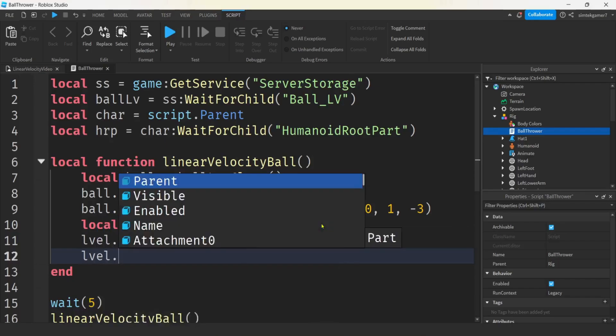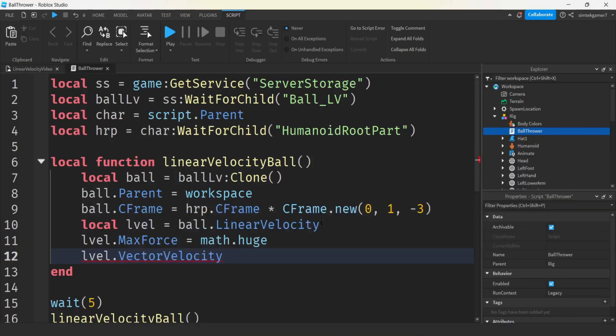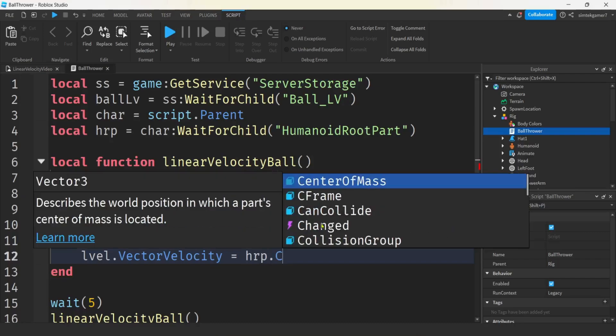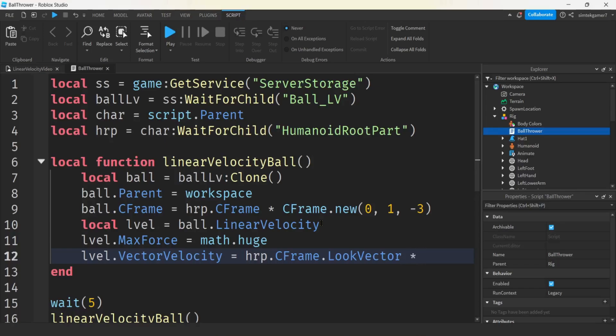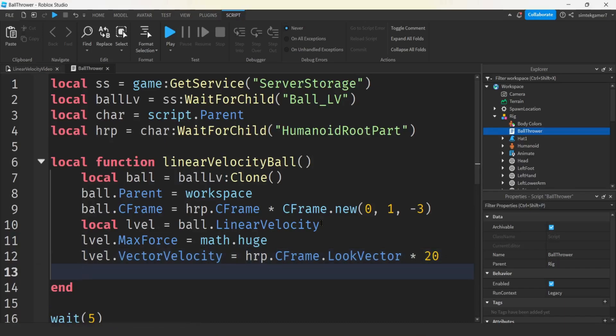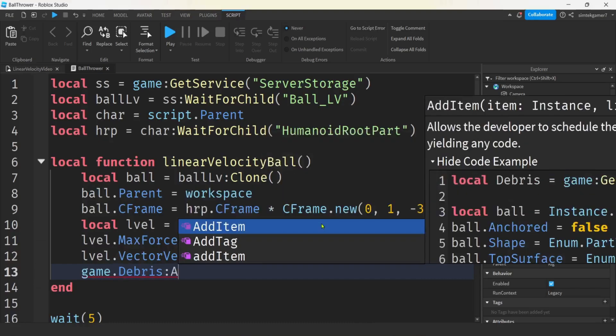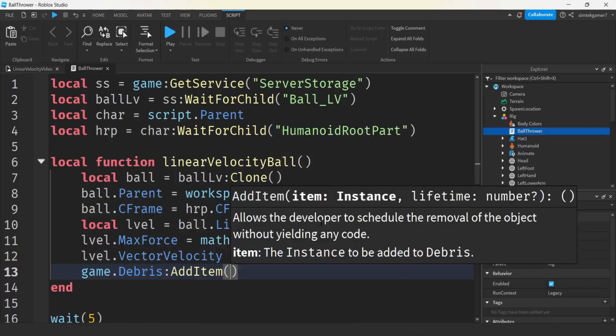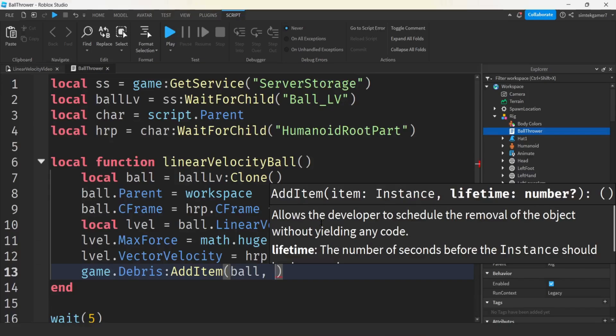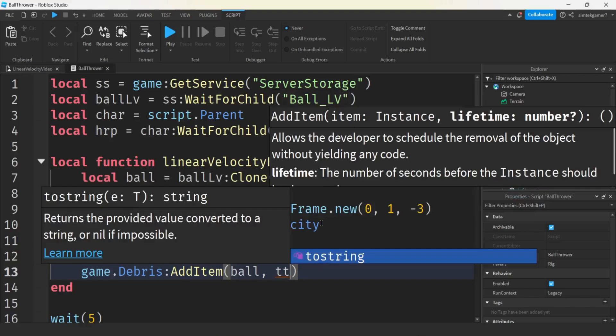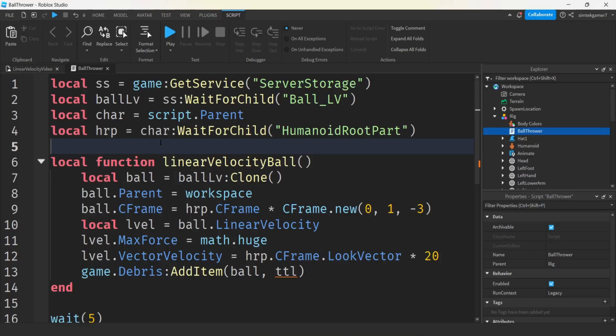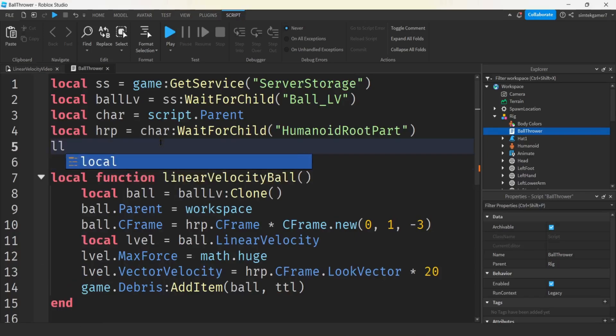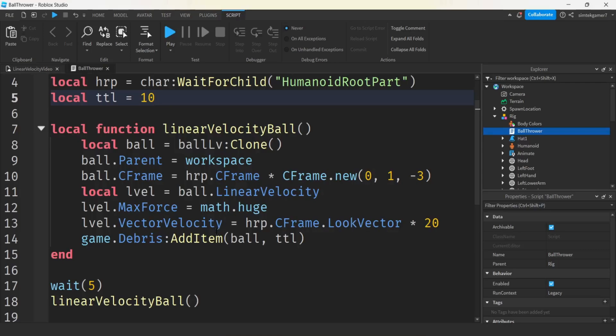Now let's get some movement on that ball. We'll get the linear velocity that's on the ball, we'll call it LVL. Ball.LinearVelocity. Max force, we'll make that equal to math.huge. That's the max force required to maintain our linear velocity, our constant linear velocity. And then we'll get our LVL, and we have to do our vector velocity. We want them to move out from the humanoid root part. So I'll say HRP.CFrame.LookVector. That is of magnitude one. If you just leave that like that, it's going to move away from the character one stud per second.